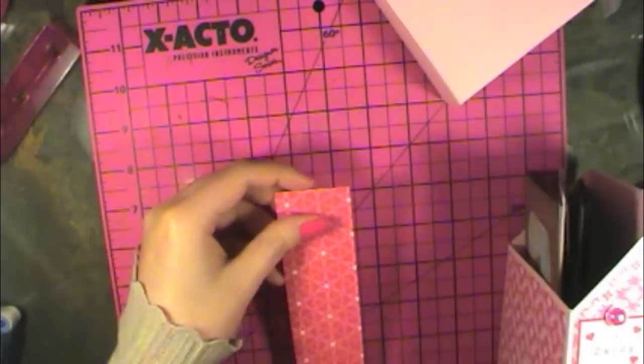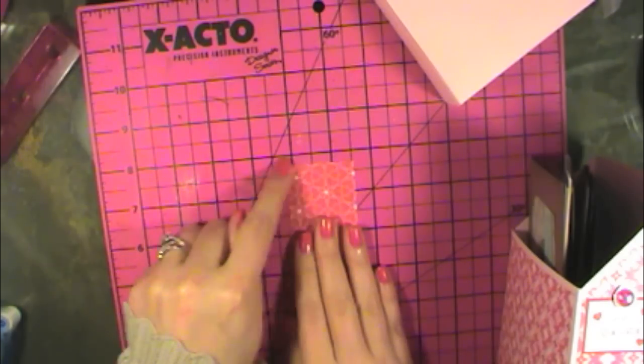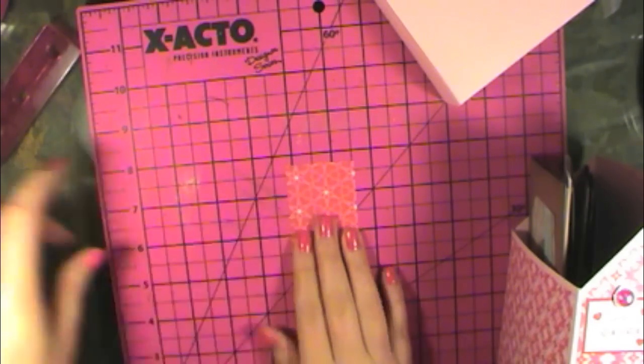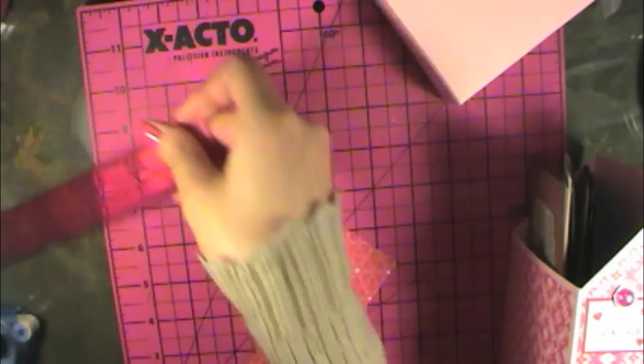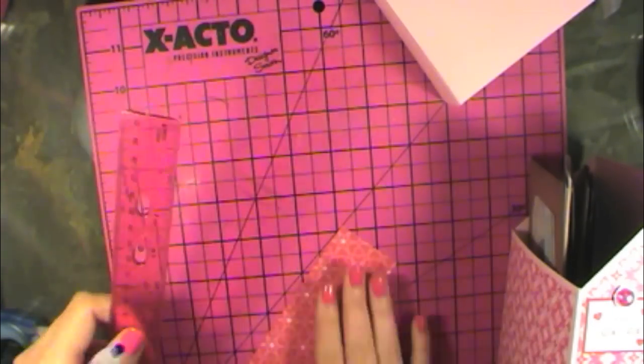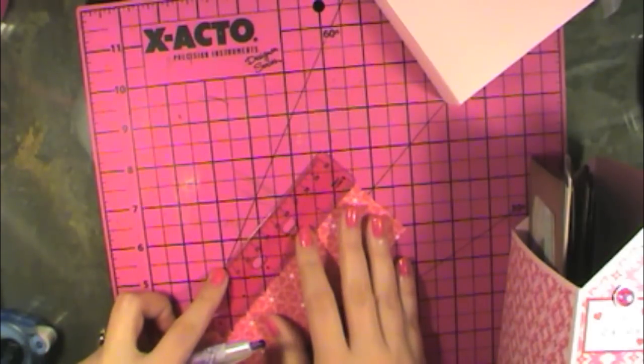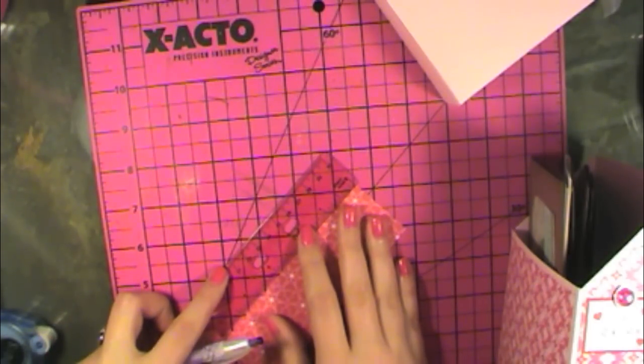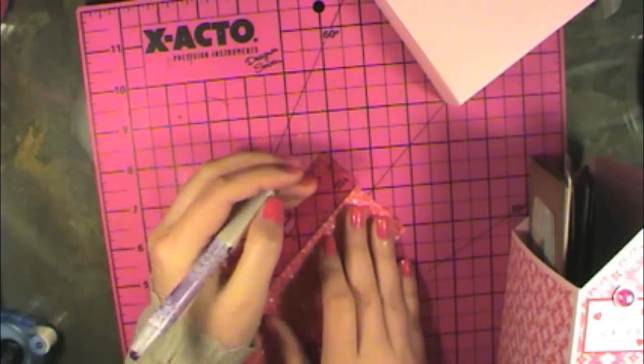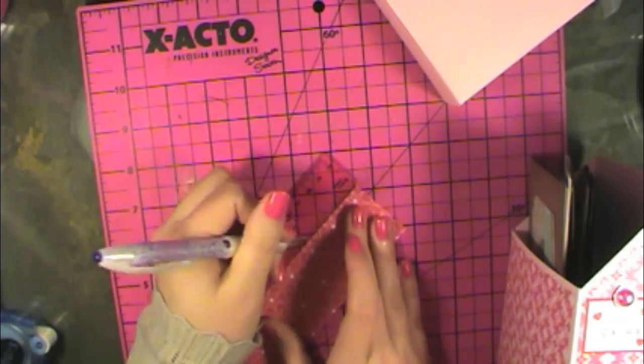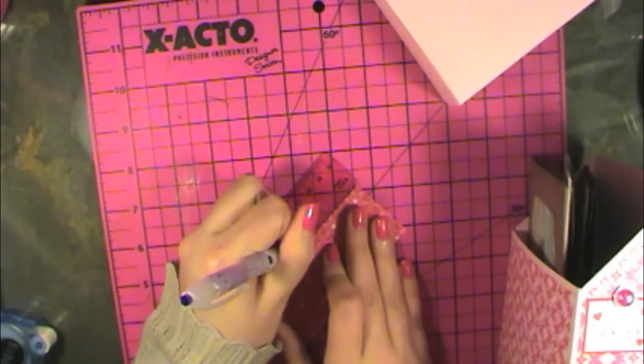And then I just do the same thing since I know it's 1.75 inches this way. I can again grab my ruler, measure 1.75 inches down this way, and mark it.